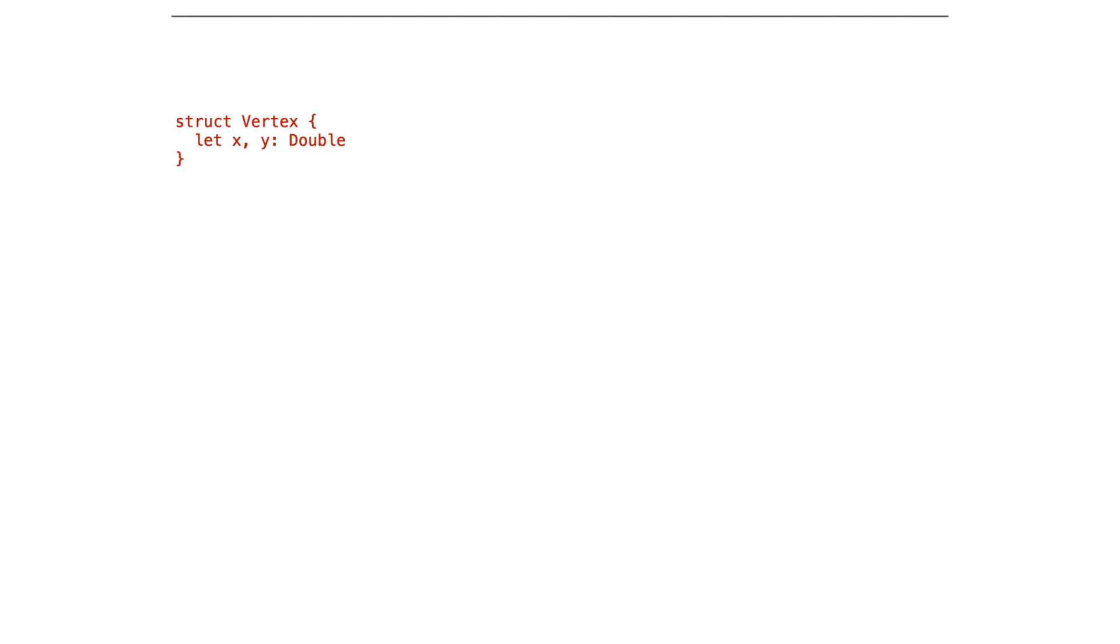The second tip is to use extensions liberally. I use extensions all the time. Now of course, if you have a struct like this, we would tend to put the custom string convertible in its own extension. We do that all the time.